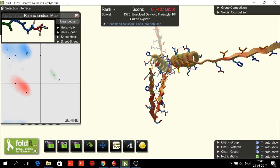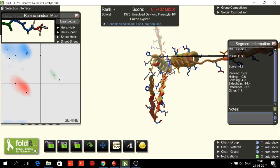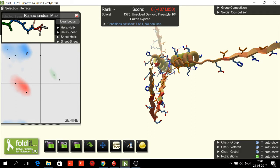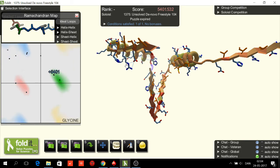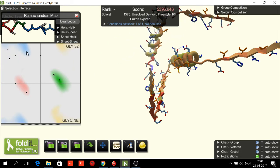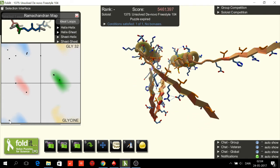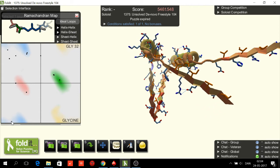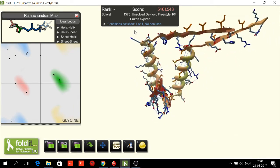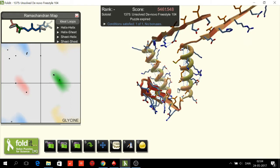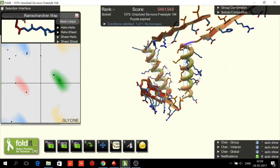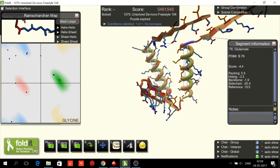And let's fold this helix-sheet loop. This is a green-blue loop, so the first segment should be green and the second segment should be blue. It has to go down here for the helix to get close to the sheets. Let's fold this one as well — this is also a green-blue helix-sheet loop.